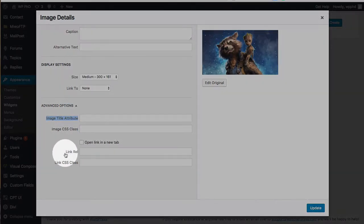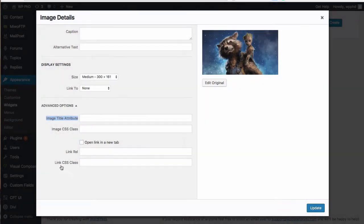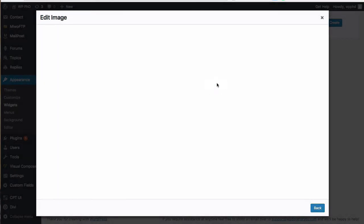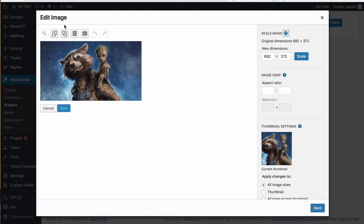You can set the link to open in a new tab, add a link relationship like a no-follow, and add a new CSS class for just the link. Then you can click Edit Original to actually edit the image itself. Inside the WordPress editor you can do things like rotate and crop — just basic things. You can't really stylize the image or make it grayscale, but you can change the size and orientation.